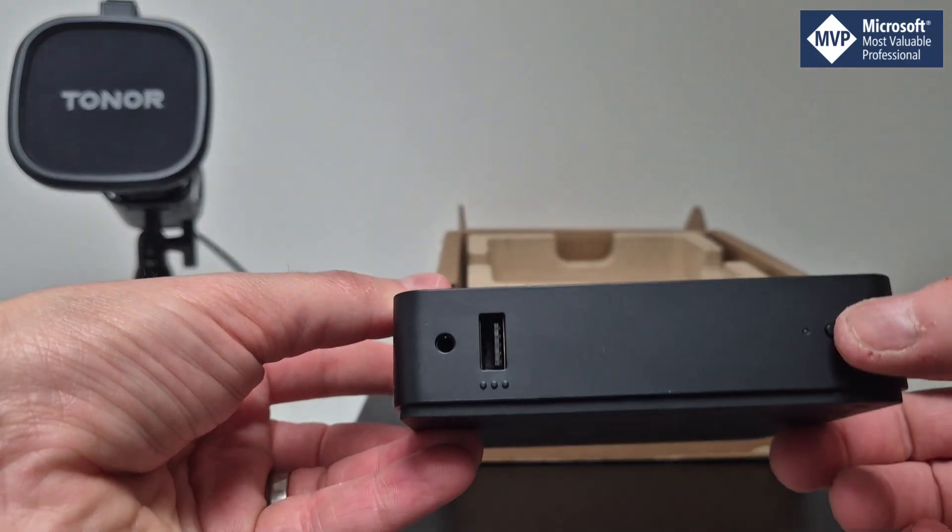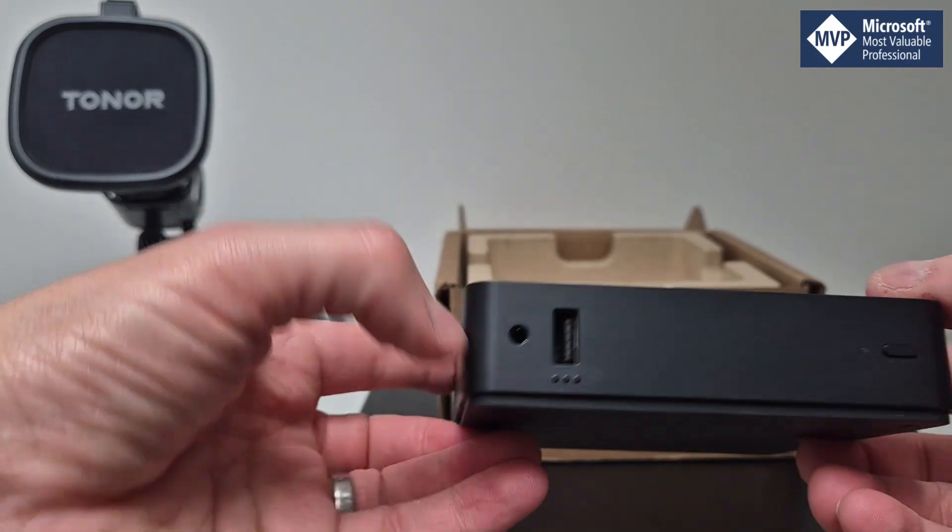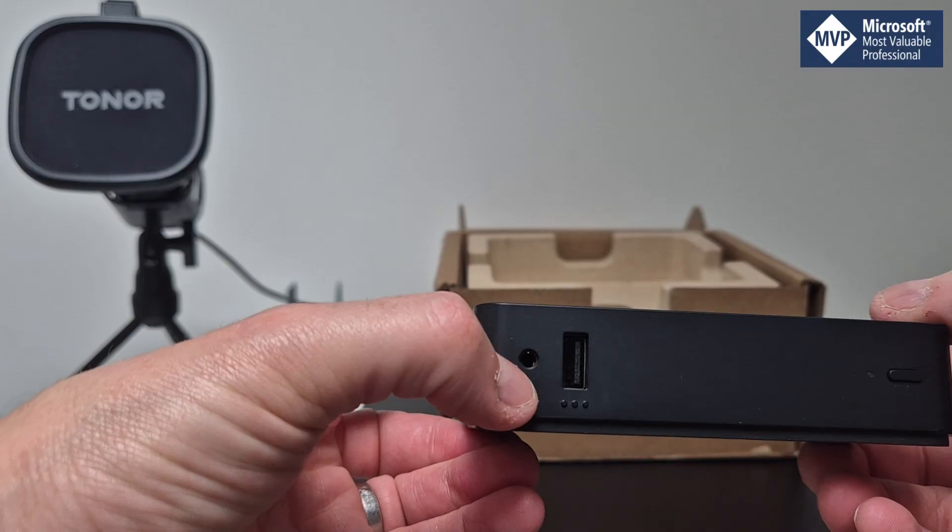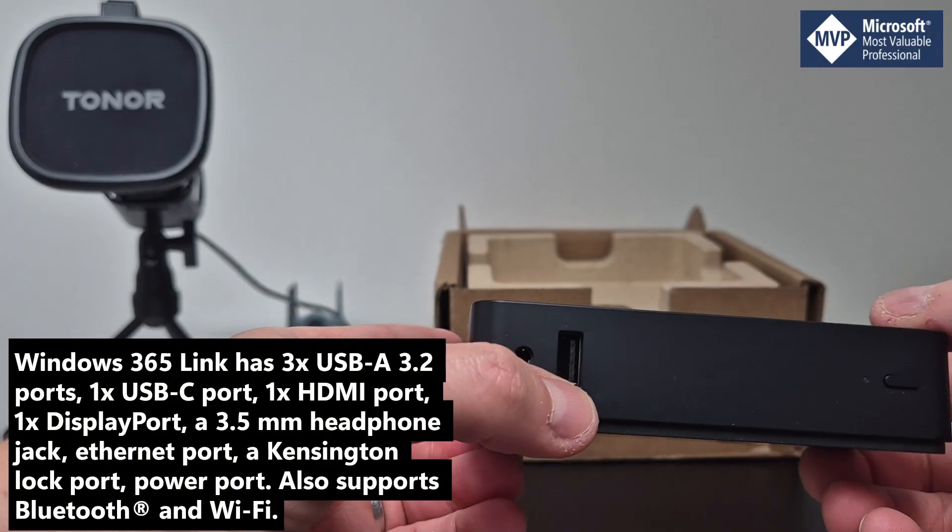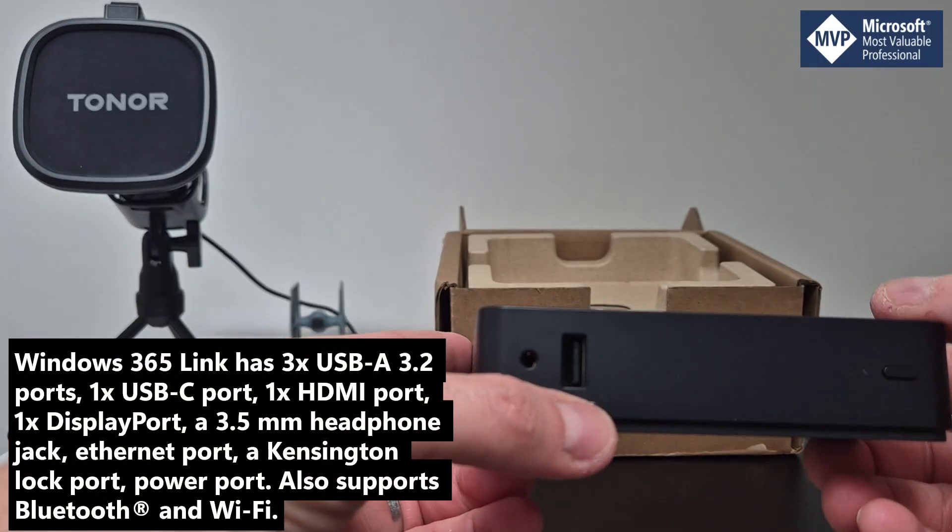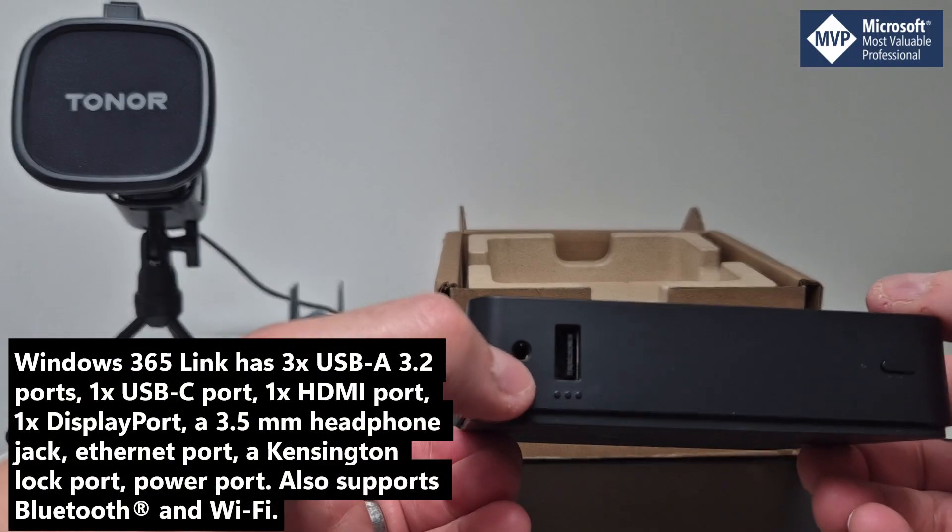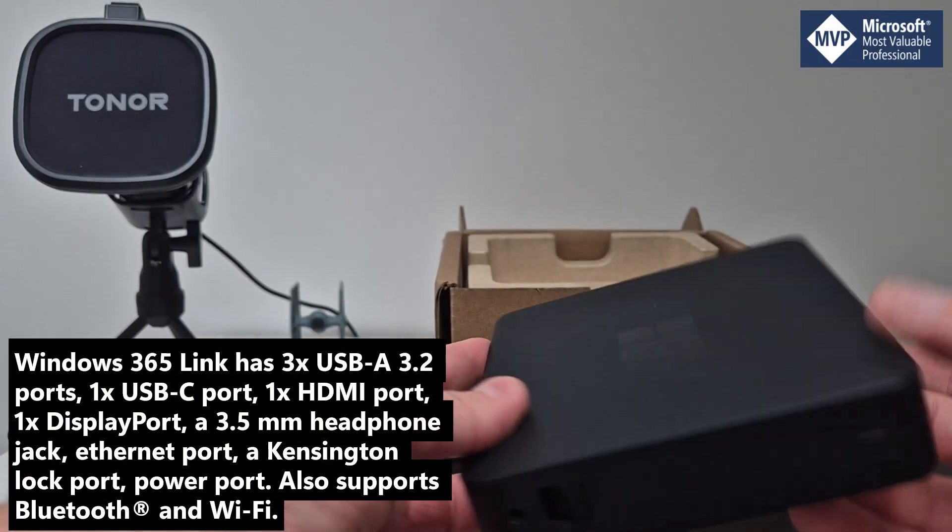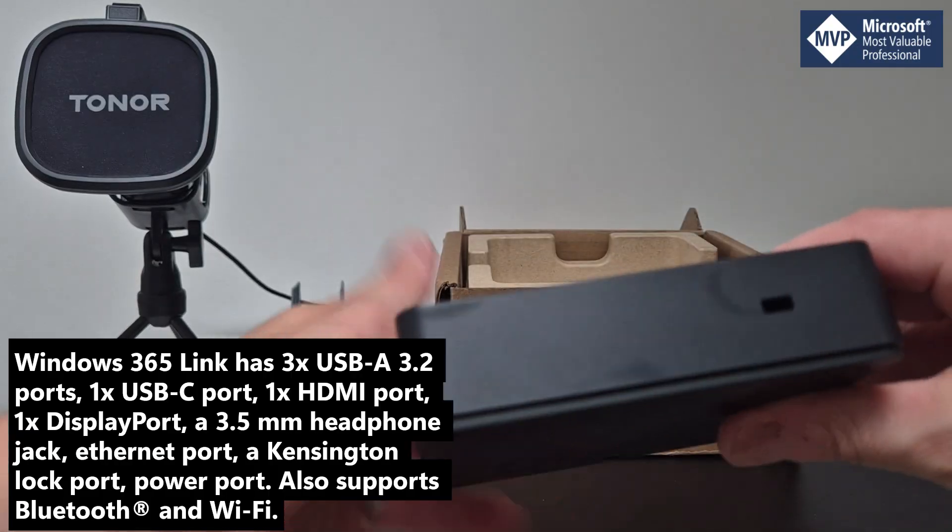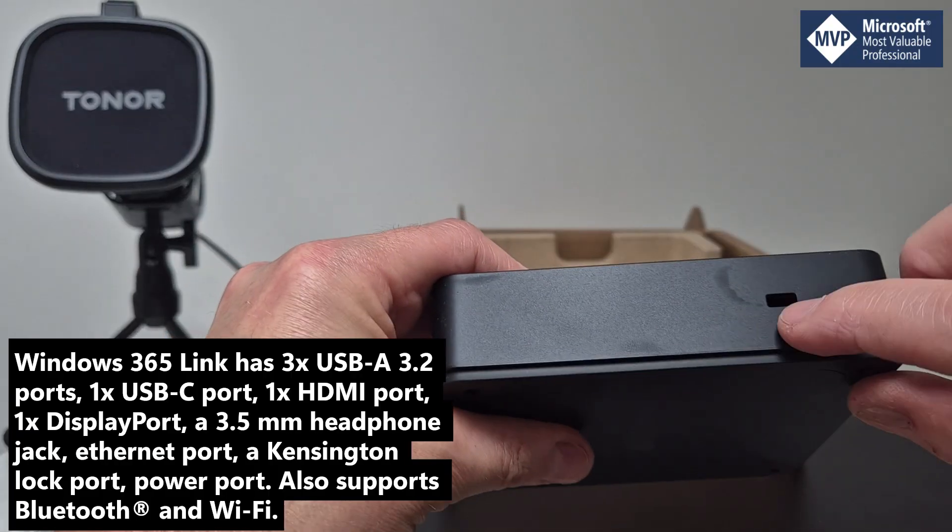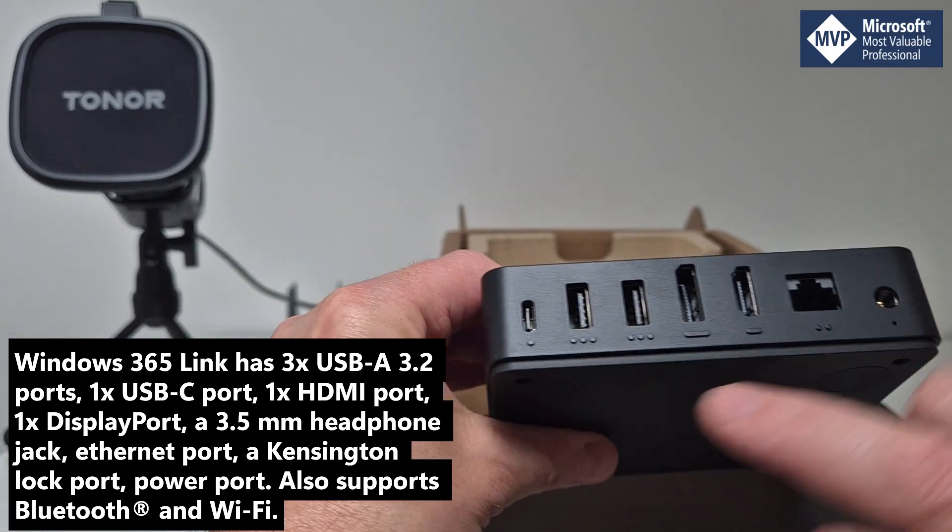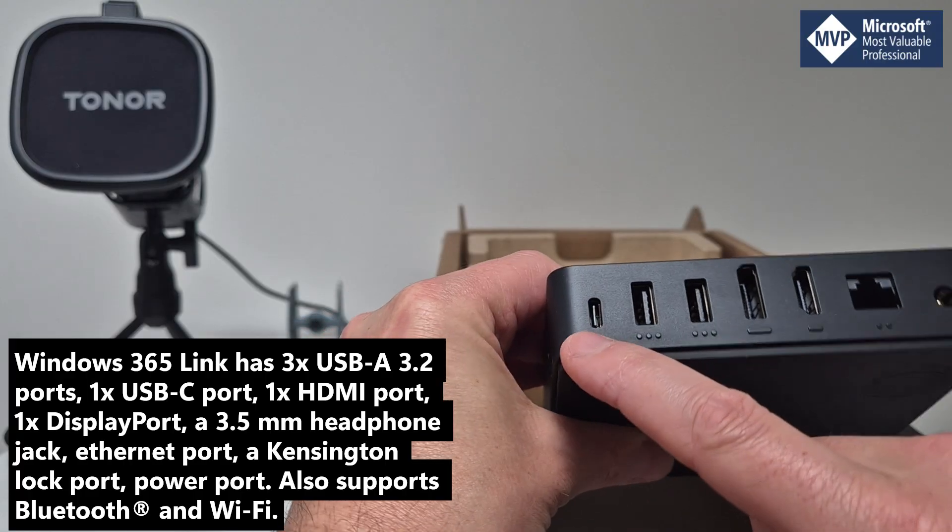Power button on the front. We have a USB port on the front, weirdly no USB-C port in front. We have a headphone jack, we have a Kensington lock adapter around here.